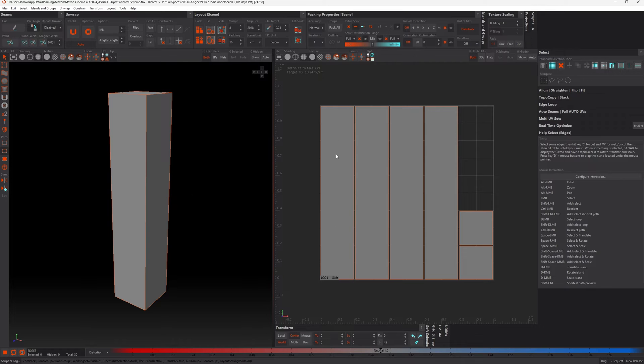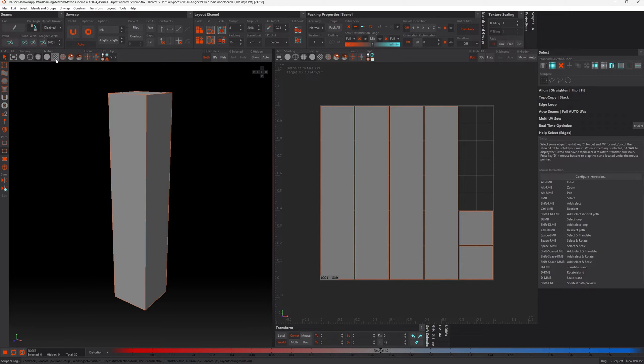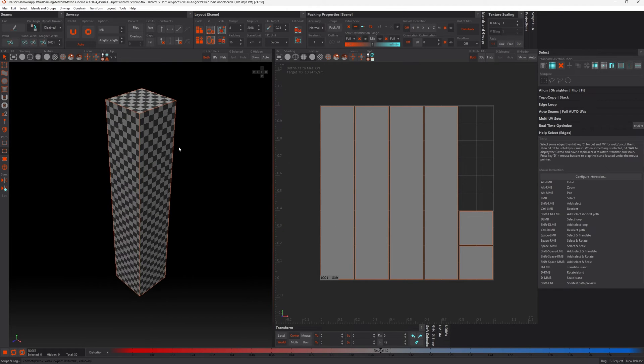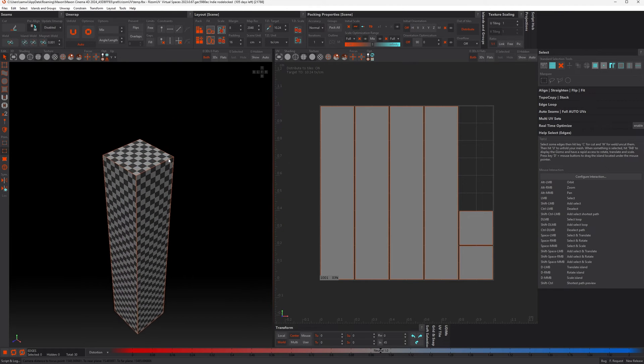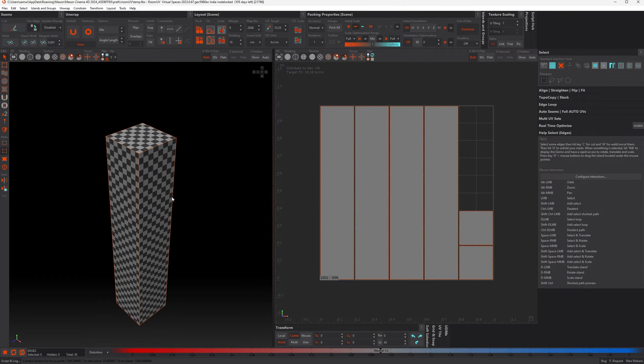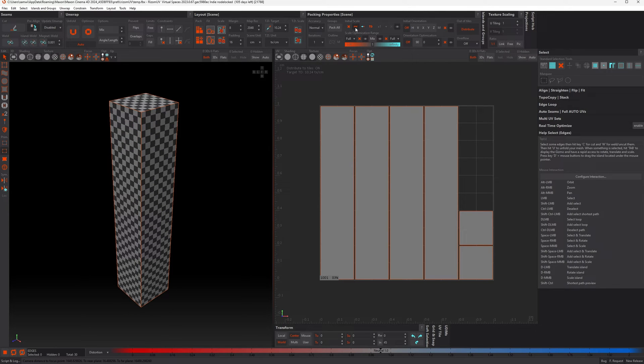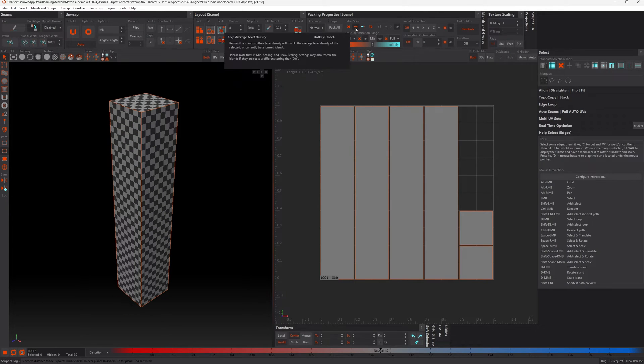As you can see, the shape is completely uniform in terms of texel density, and that's because of our initial scale setting. It's set to keep average, so it makes sure everything is the same.